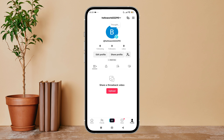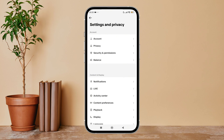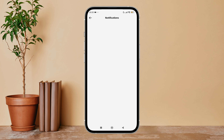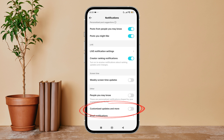Then tap on your profile icon, then tap on the three lines icon. After that, tap on Settings and Privacy, then tap on Notifications. Next, scroll until you find Customized Updates and More, then turn it on by tapping on it. So this is how you can enable customized updates and more on TikTok.